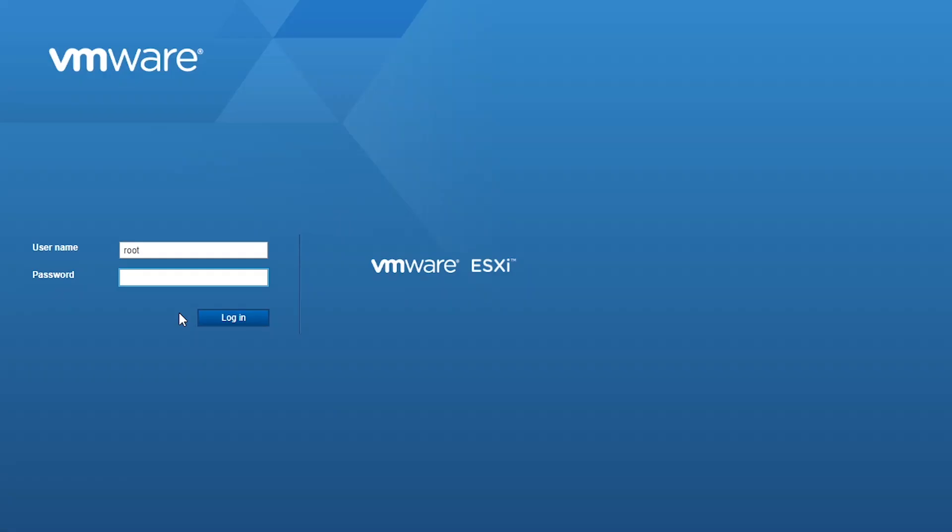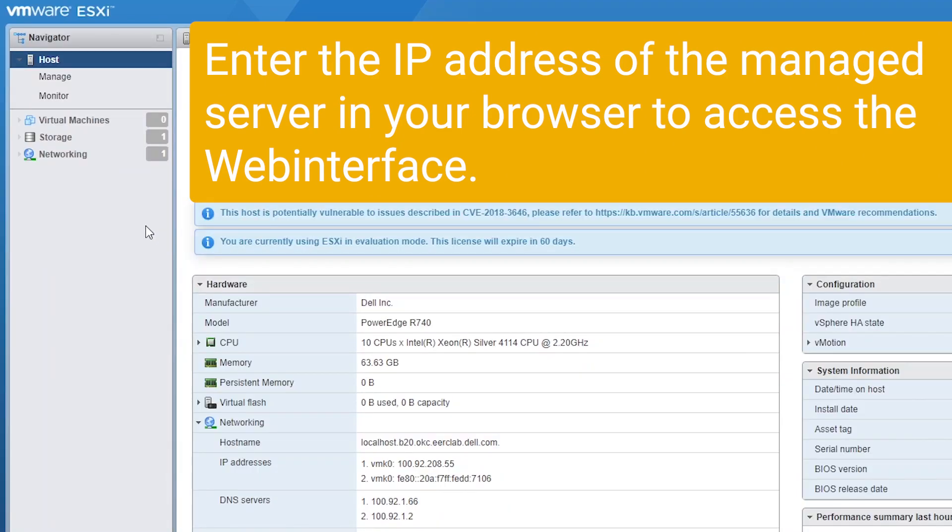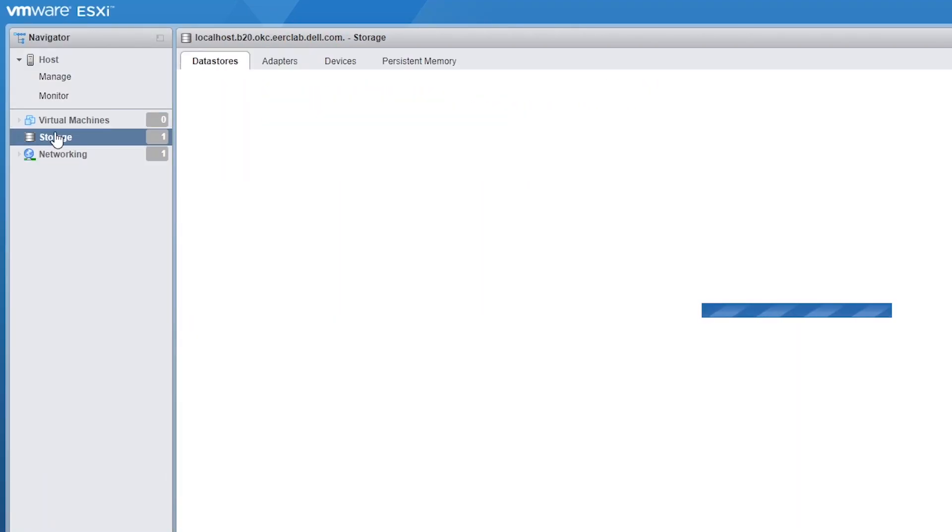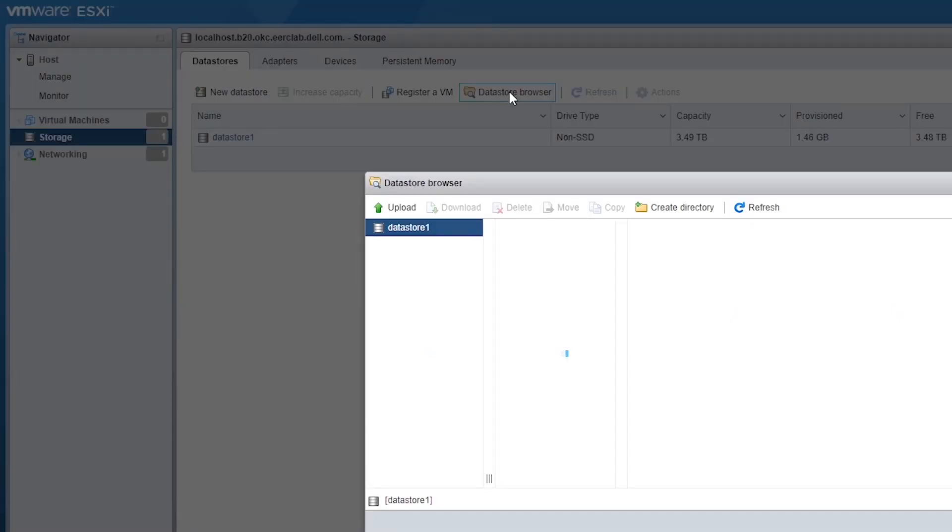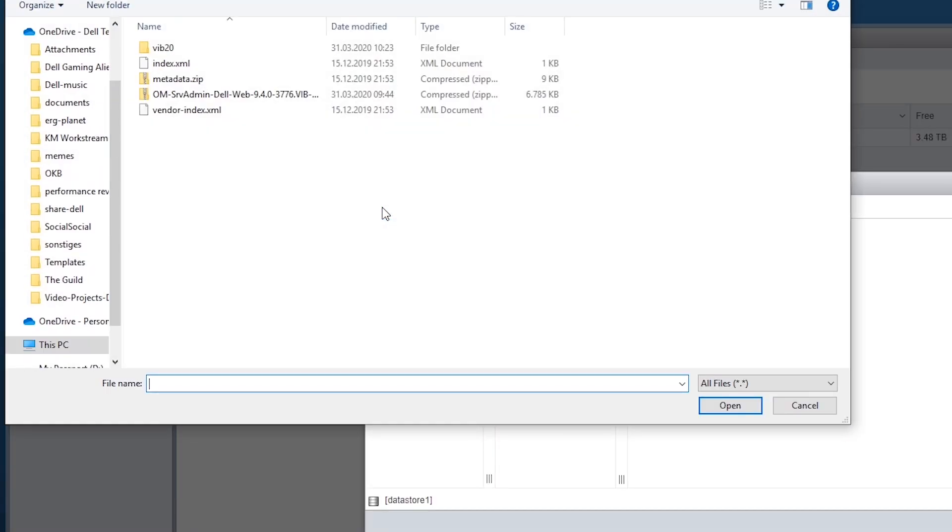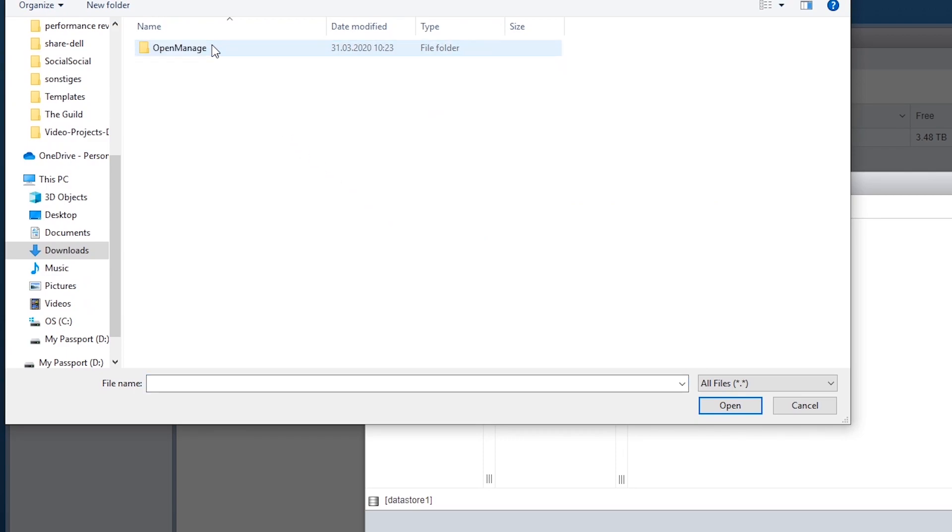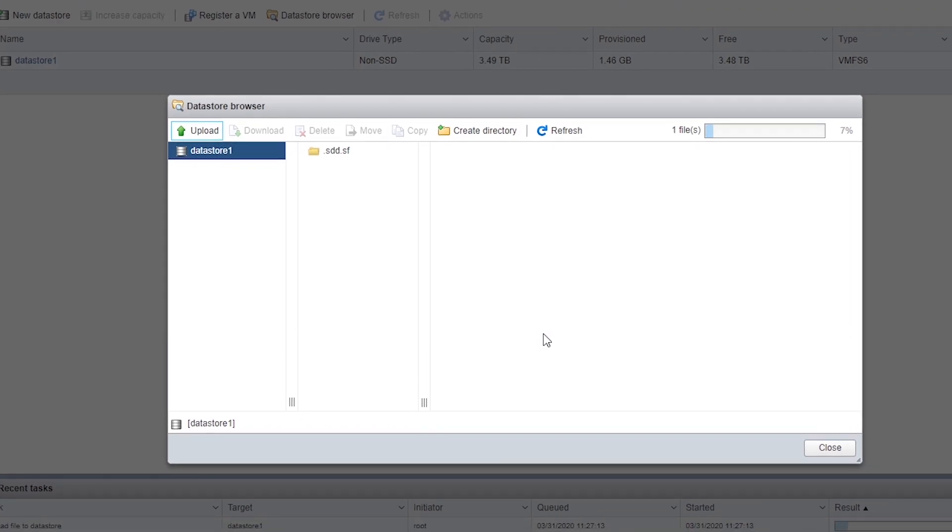Now log in to VMware Web Interface and go to Host and then Storage. Open the Datastore browser. Click Upload and select the .vib file from the previously unzipped folder. Note the file location on the server.